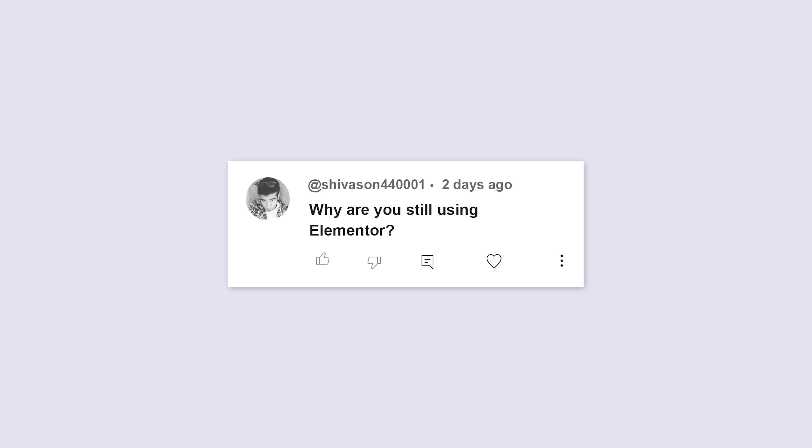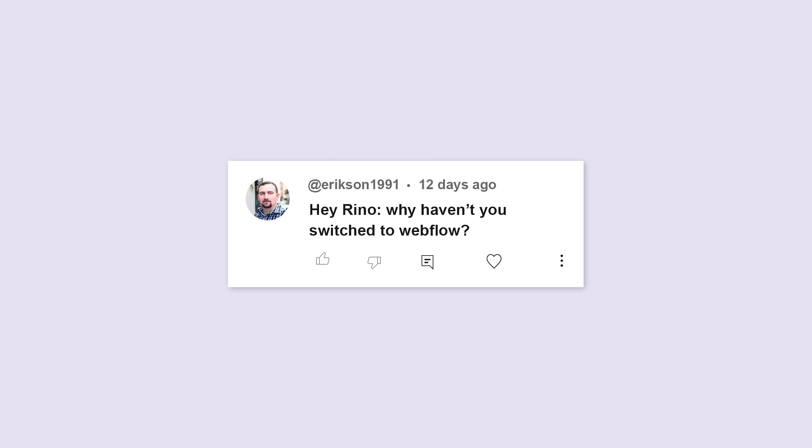Why are you still using Elementor? You must switch to Bricks. Why haven't you switched to Webflow?